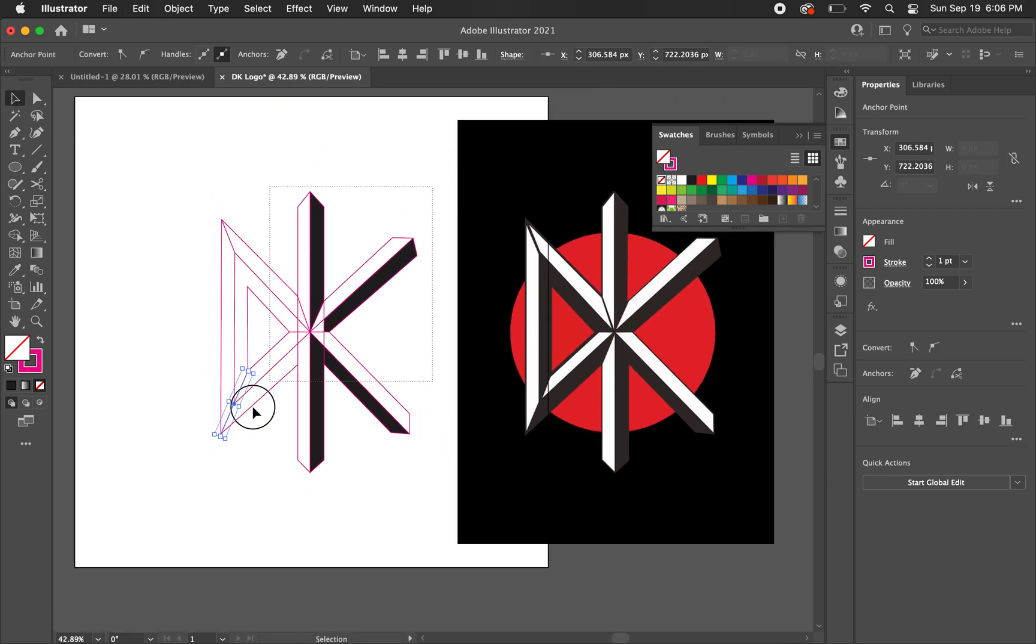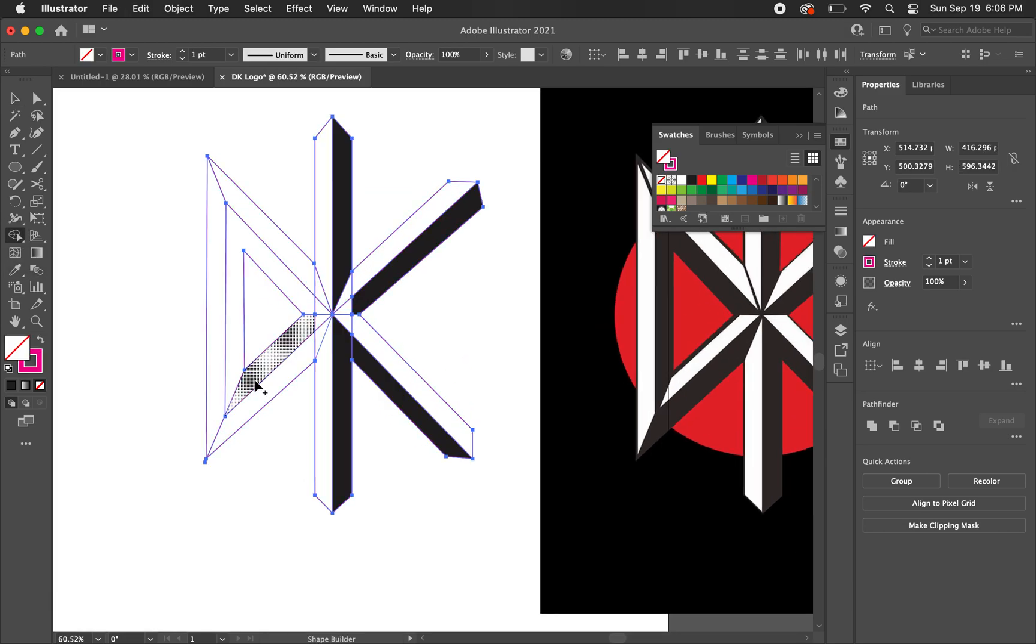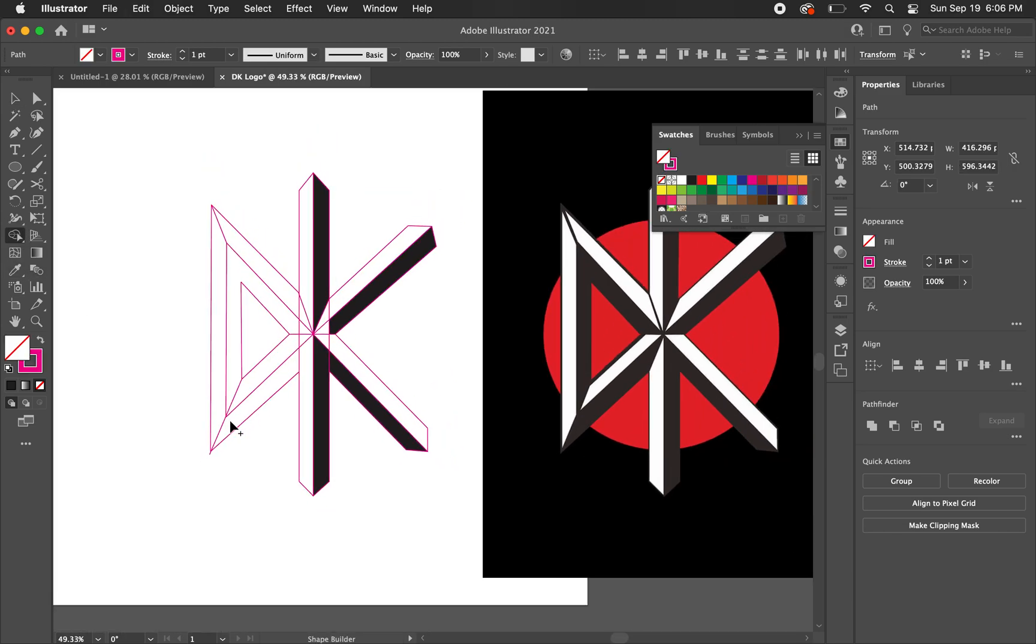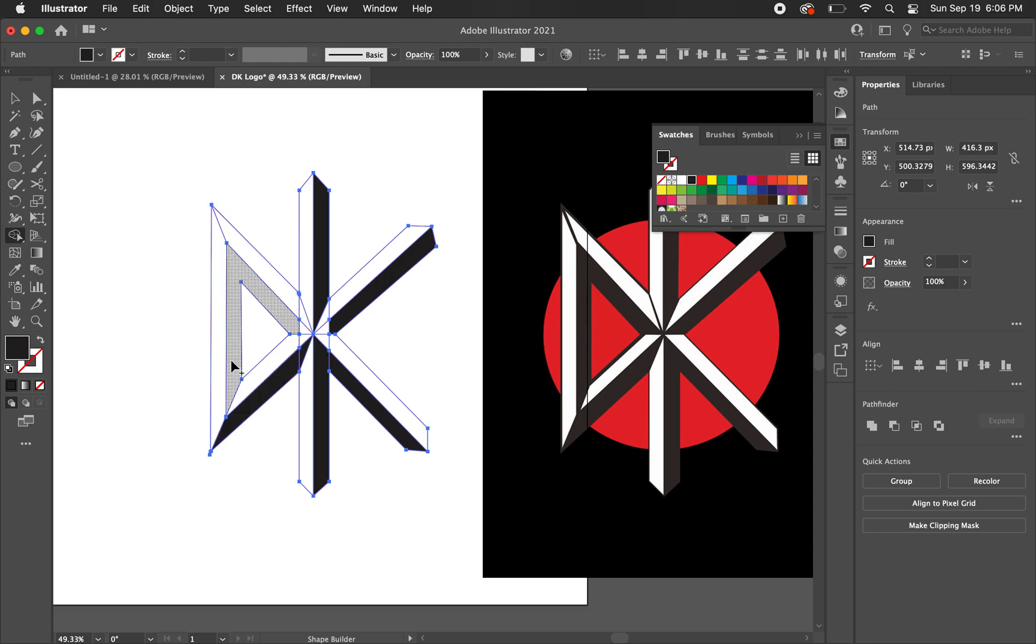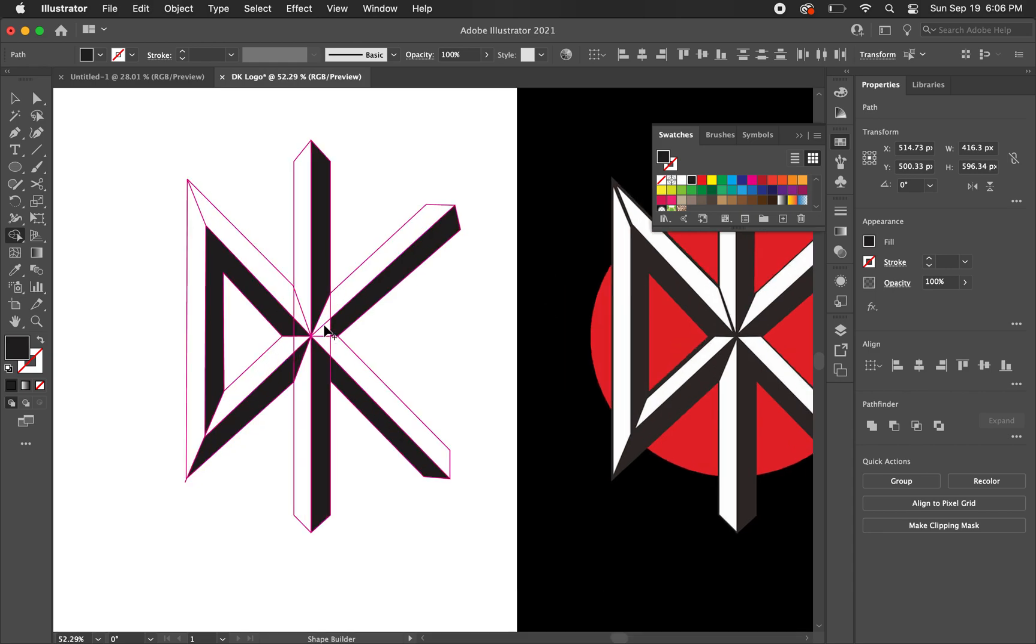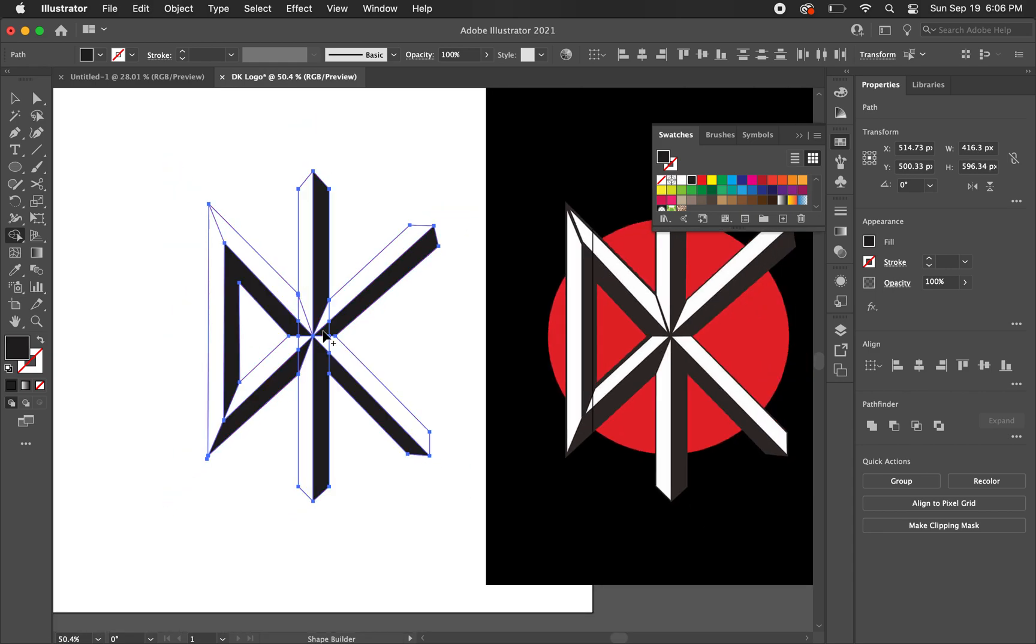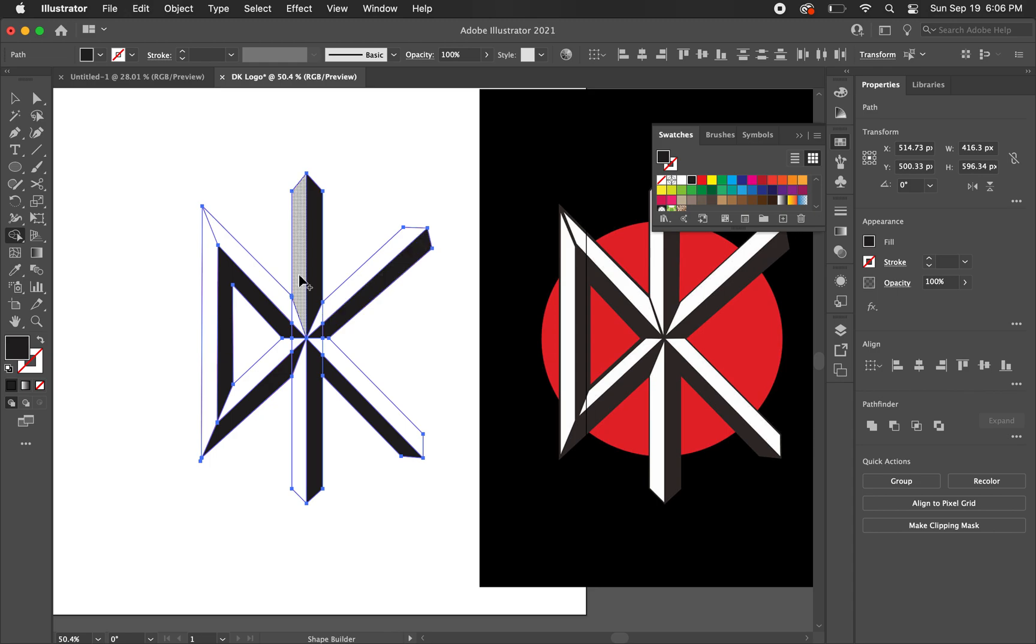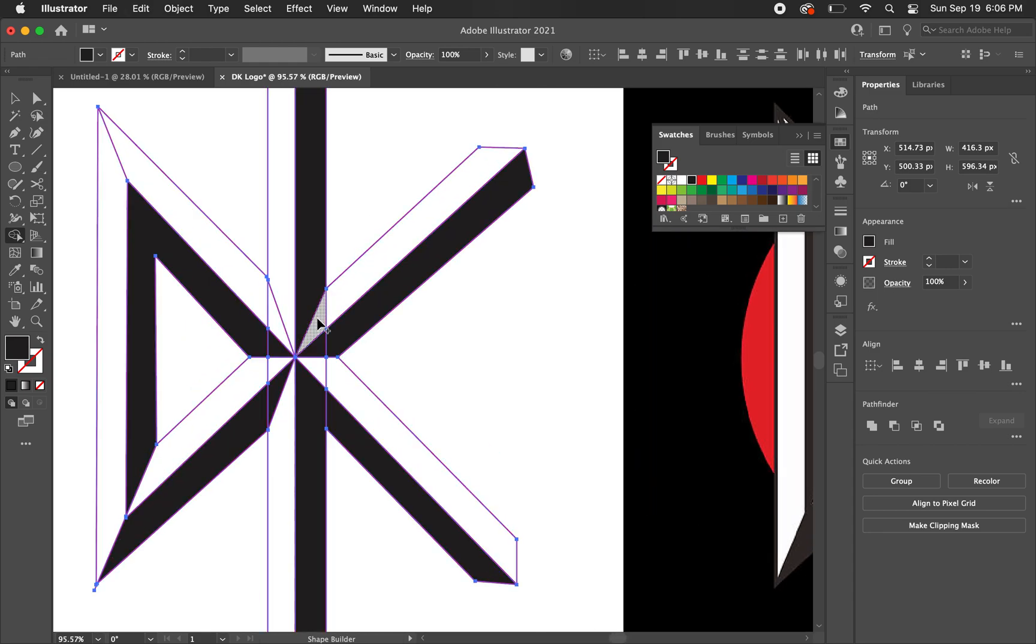That looks good. Now selecting everything again. Go back to the shape builder. Now those are selected. Let's go back to black. Change that to none. And it's going to fill in these areas. It was black as needed. I think that's it. That looks pretty good.